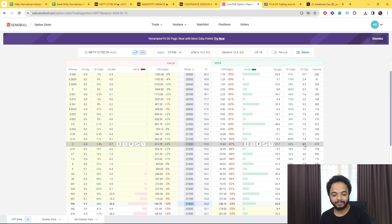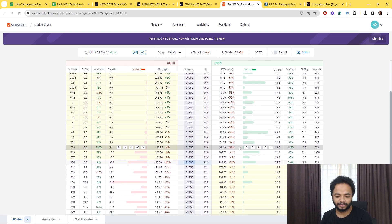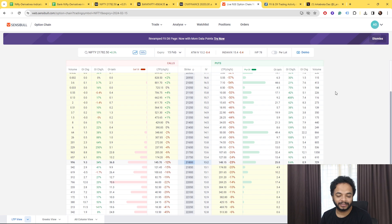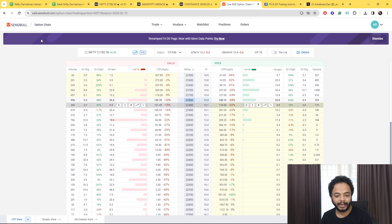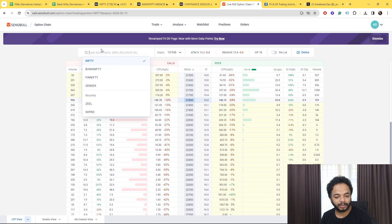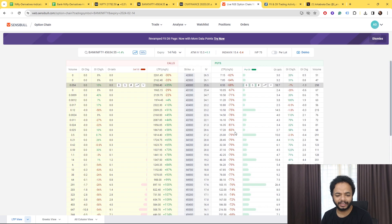Now talking about Bank Nifty, even in Bank Nifty as well you can very well see that 45,000 is the major OI put concentration, and then 46,000 we have the call OI concentration.